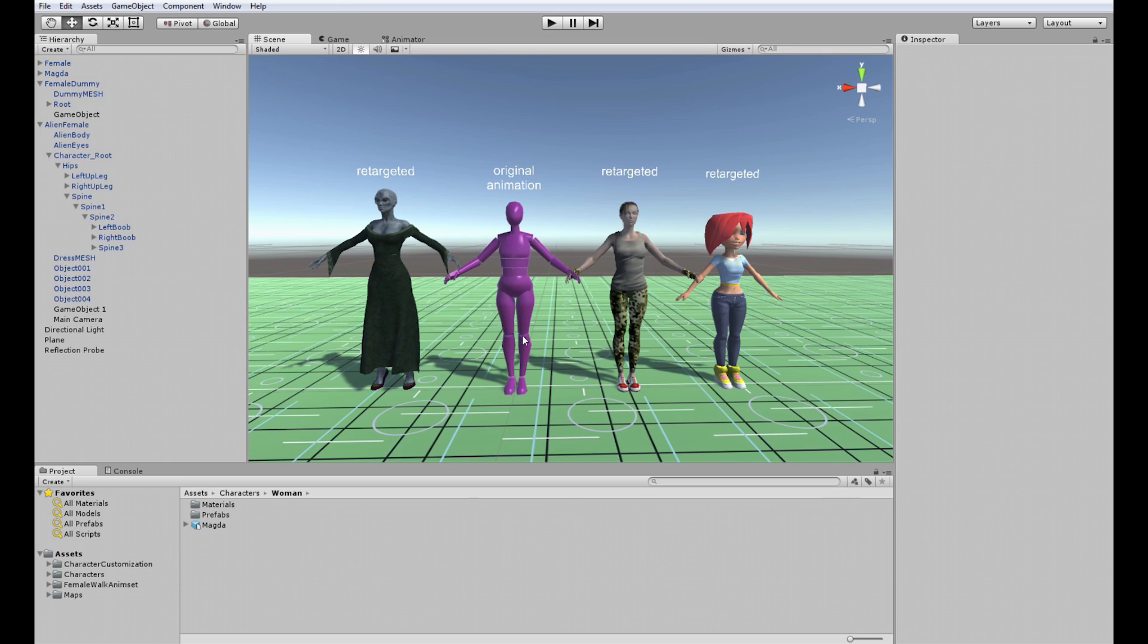The purple character here is the original animation character that I animated on when making my female walk anime set that you can buy on Asset Store and the rest of the characters are retargeted from this animation. Let's see how it looks.